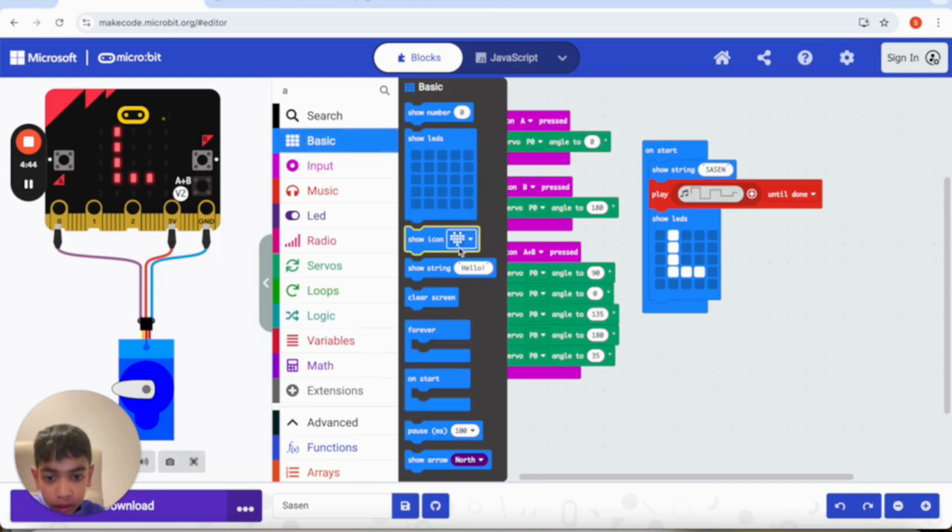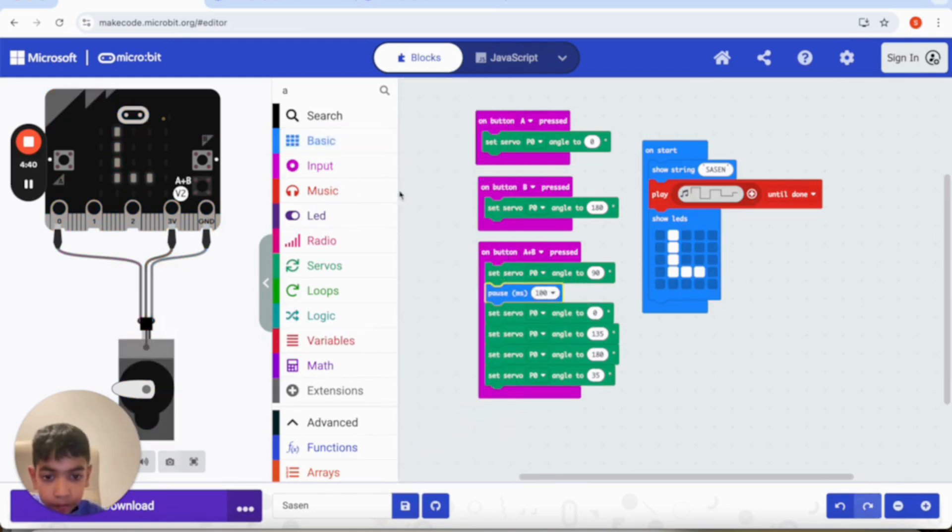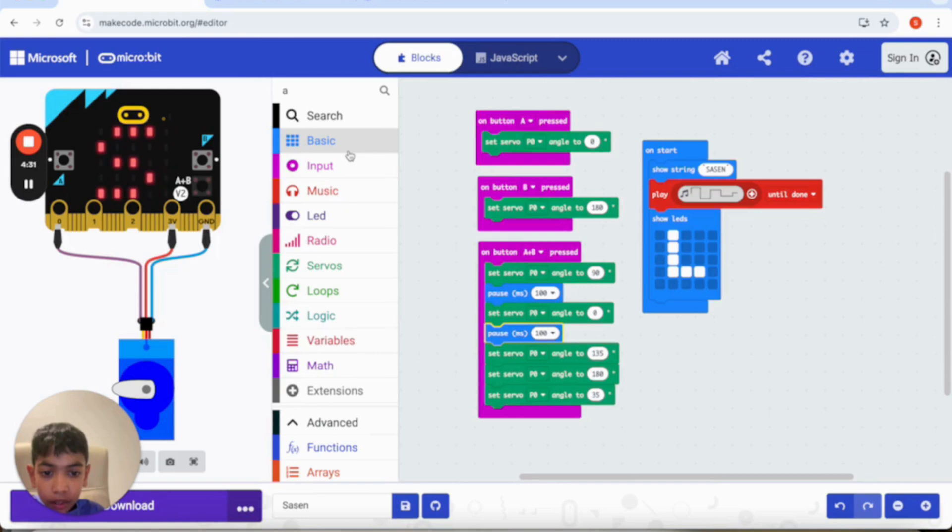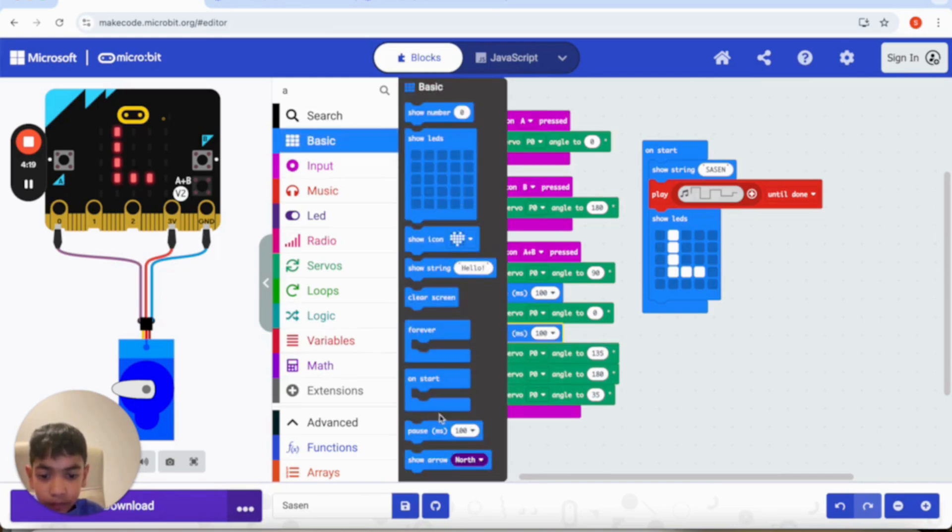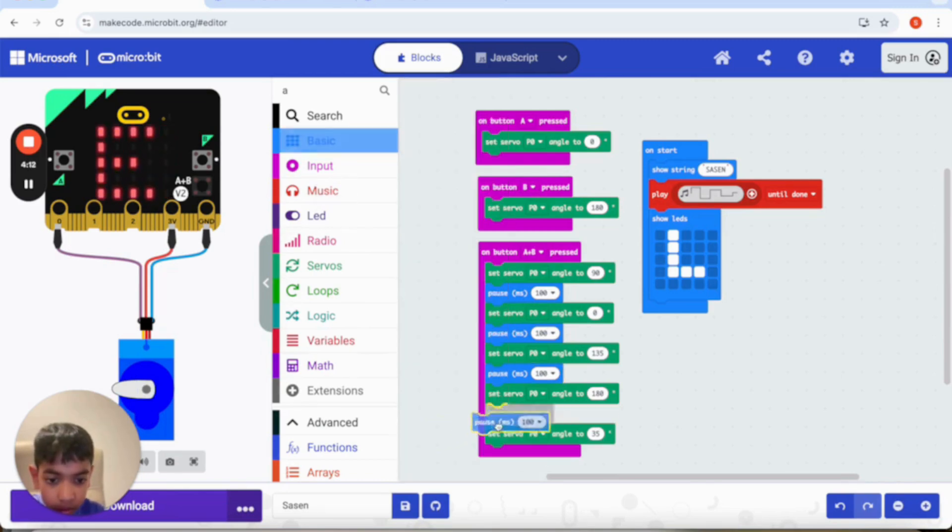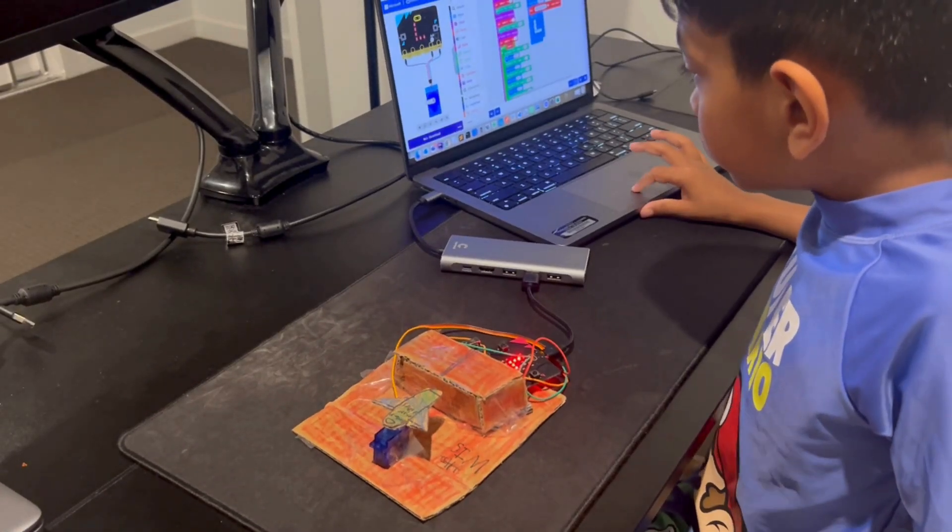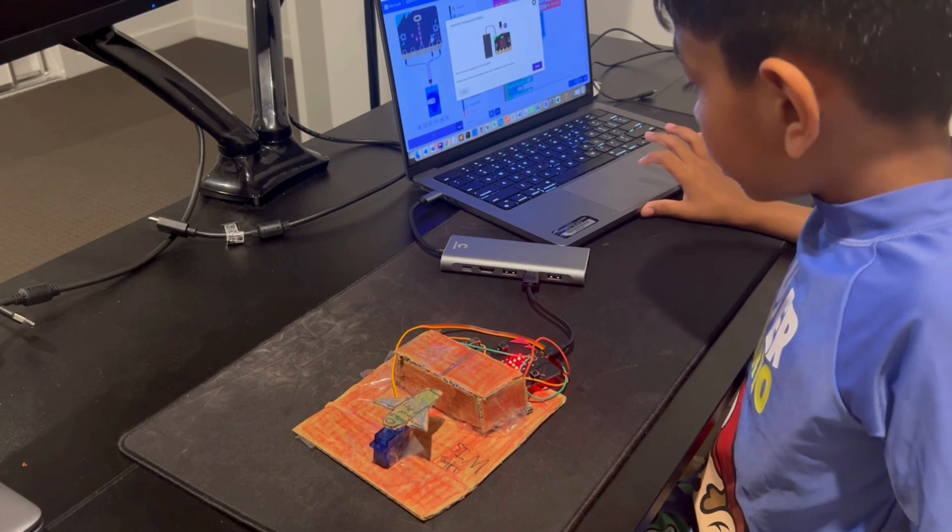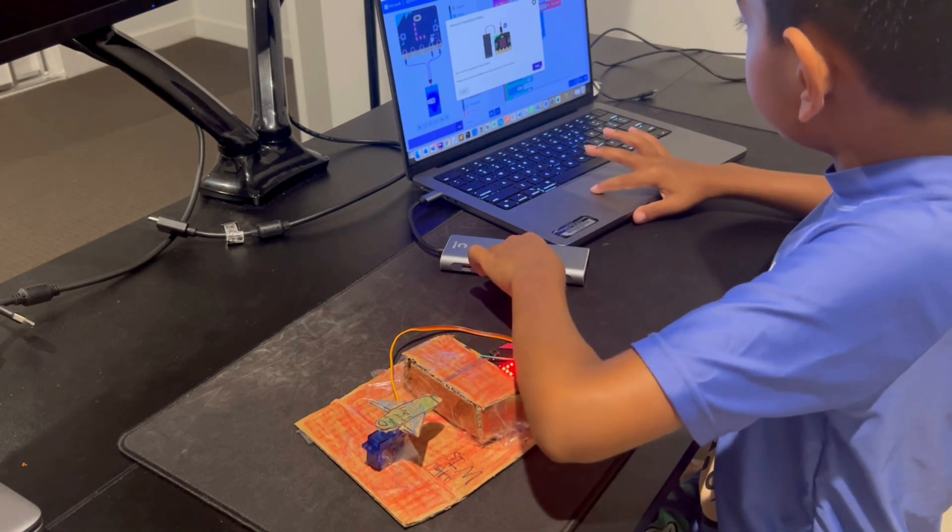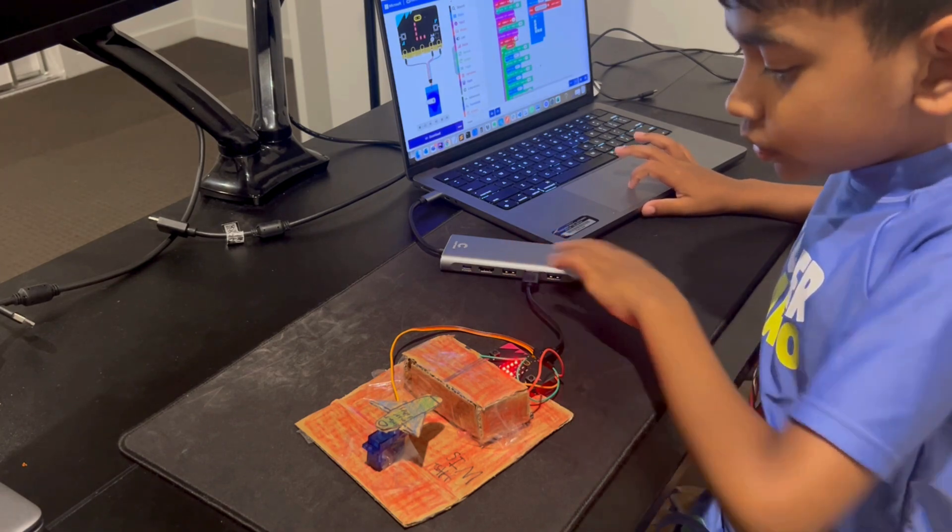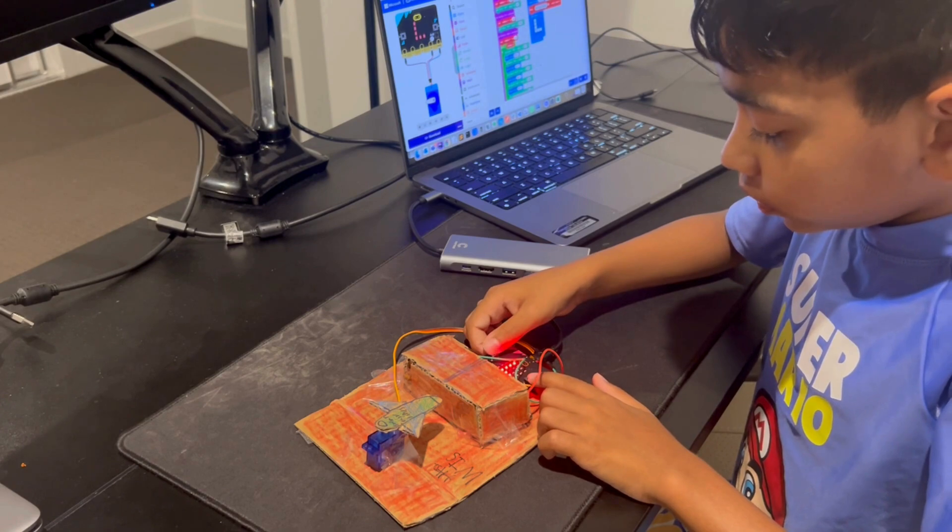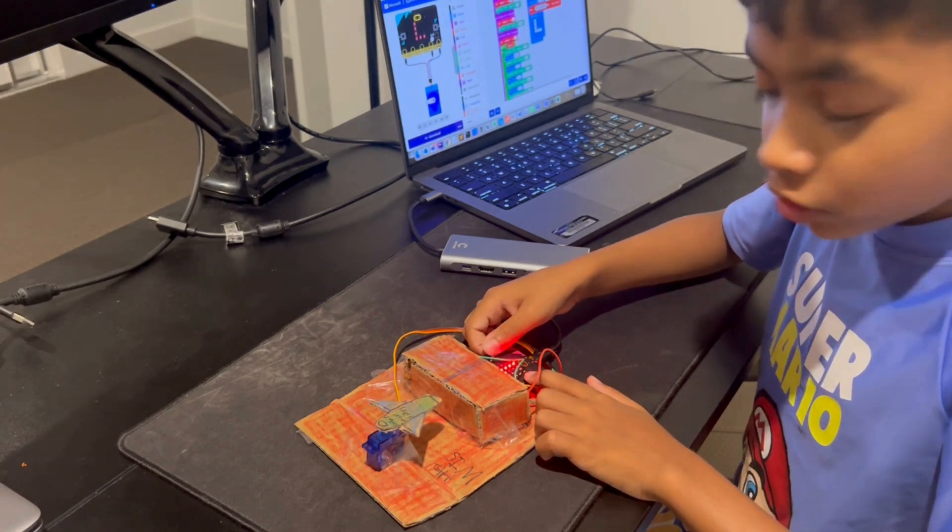So let's go to basics, take this, put it over here. Take this, put it over here. Every single code downwards you need to put the pause millisecond before it. There you go. Now I'm just going to download it.